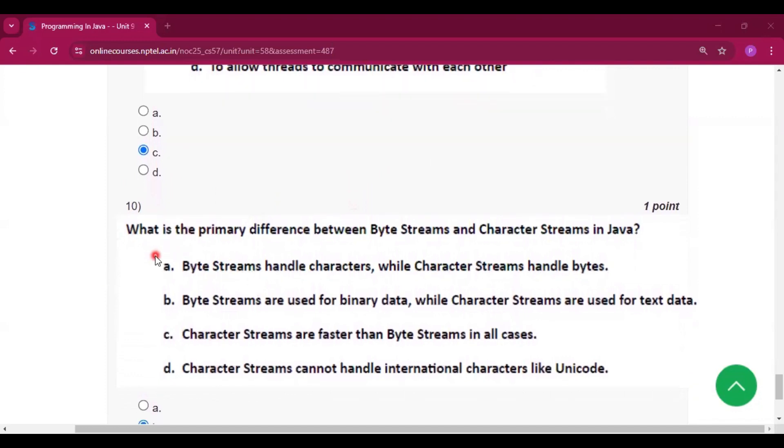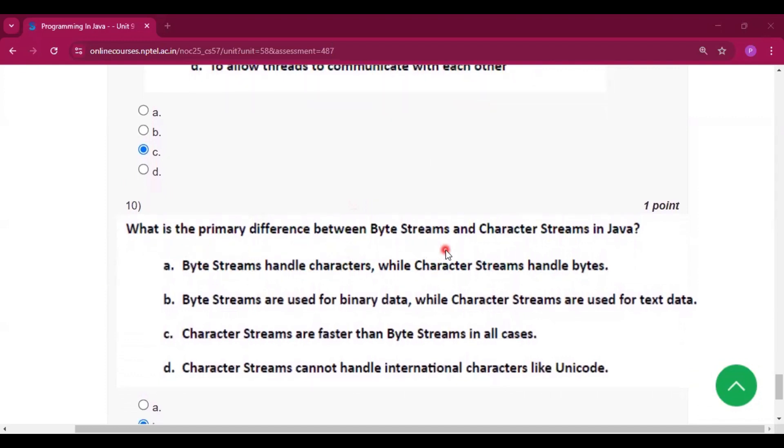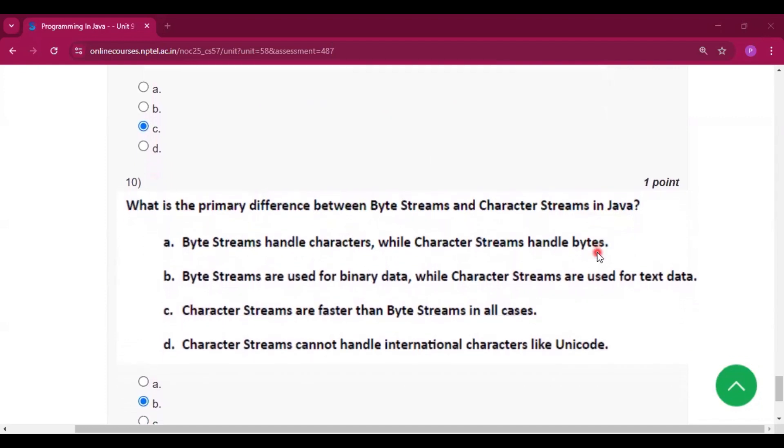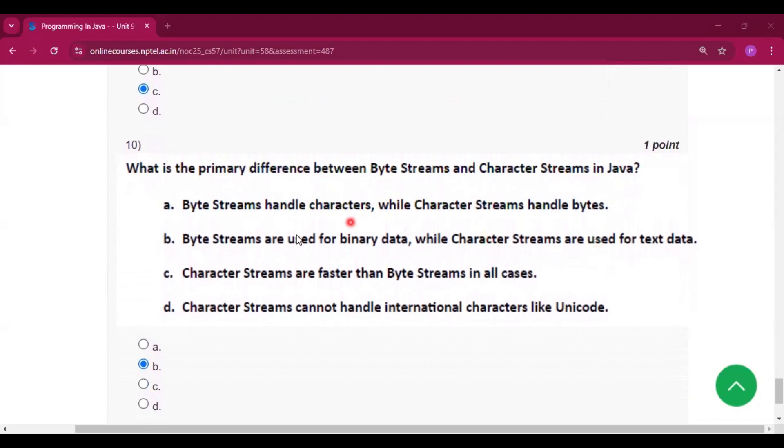Now question number 10: What is the primary difference between byte streams and character streams in Java? Byte streams are used for binary data, while character streams are used for text data.